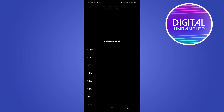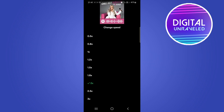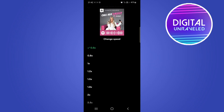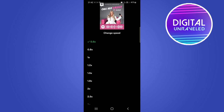If you tap on that 1x, that basically means it's playing at normal speed. If you want to speed it up, you can change it to 2x — that'll be double the speed — or 3x for three times the speed. You can also slow it down: tap on 0.5x and the podcast will play at half speed.